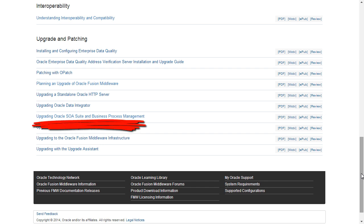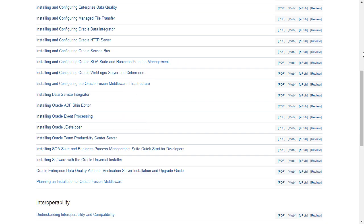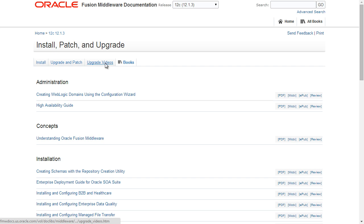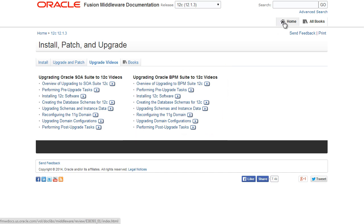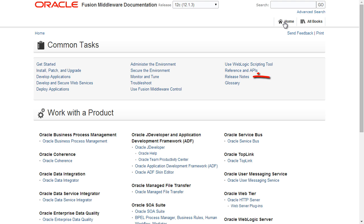Notice there's an Upgrade Guide dedicated to Upgrading SOA Suite and Business Process Management. As you probably already know, the Upgrade Video tab has links to all of the videos in this series. Finally, you can access the Release Notes from the Common Tasks section of the homepage. Release Notes include late-breaking issues that may not always be documented elsewhere. Throughout the videos, we'll provide links to documentation on specific topics, but we highly recommend a careful reading of the relevant documentation before you begin your upgrade.